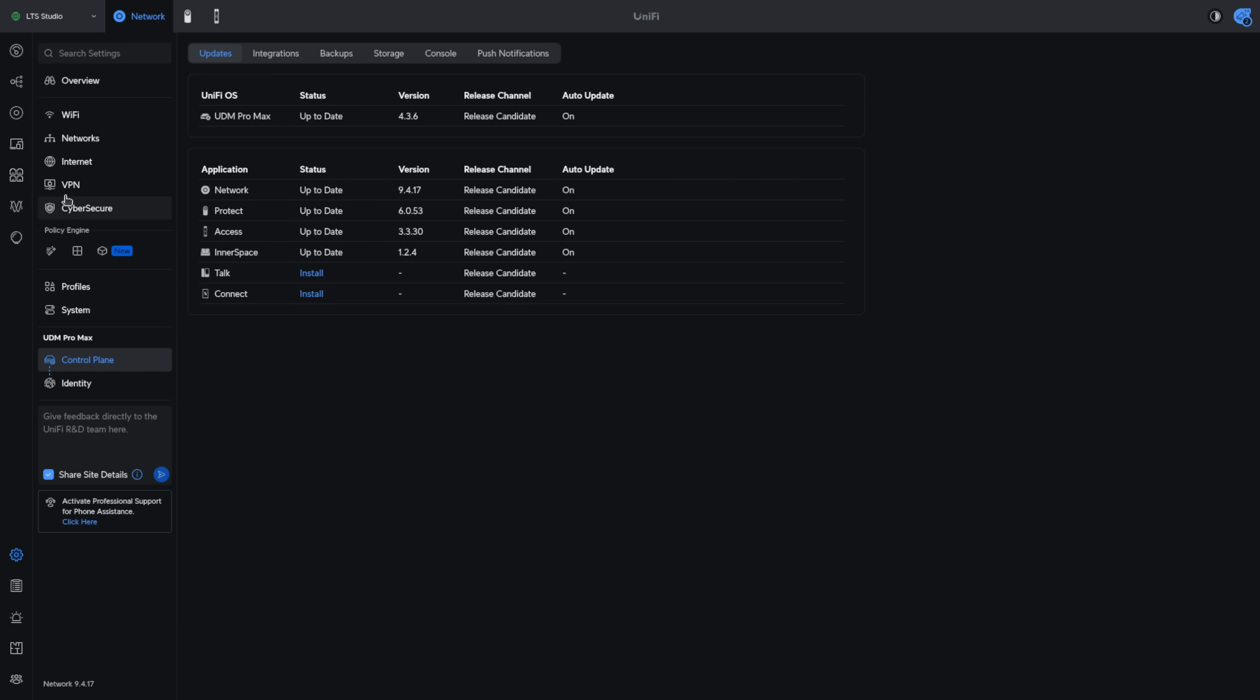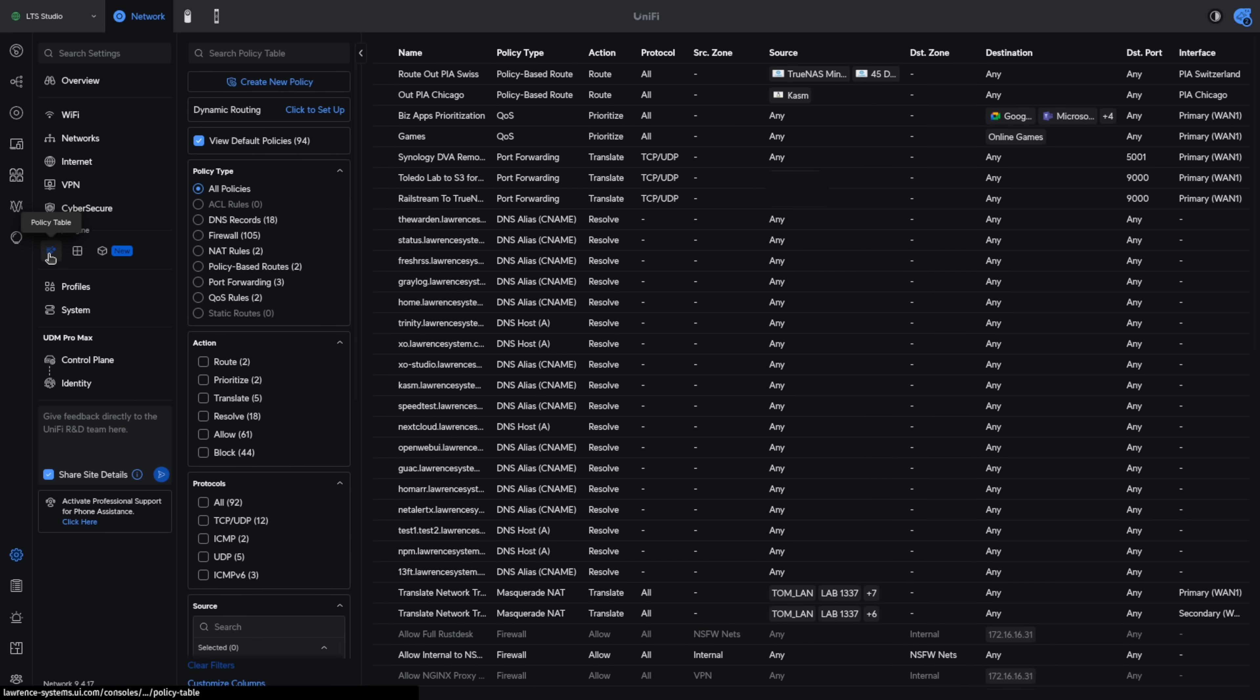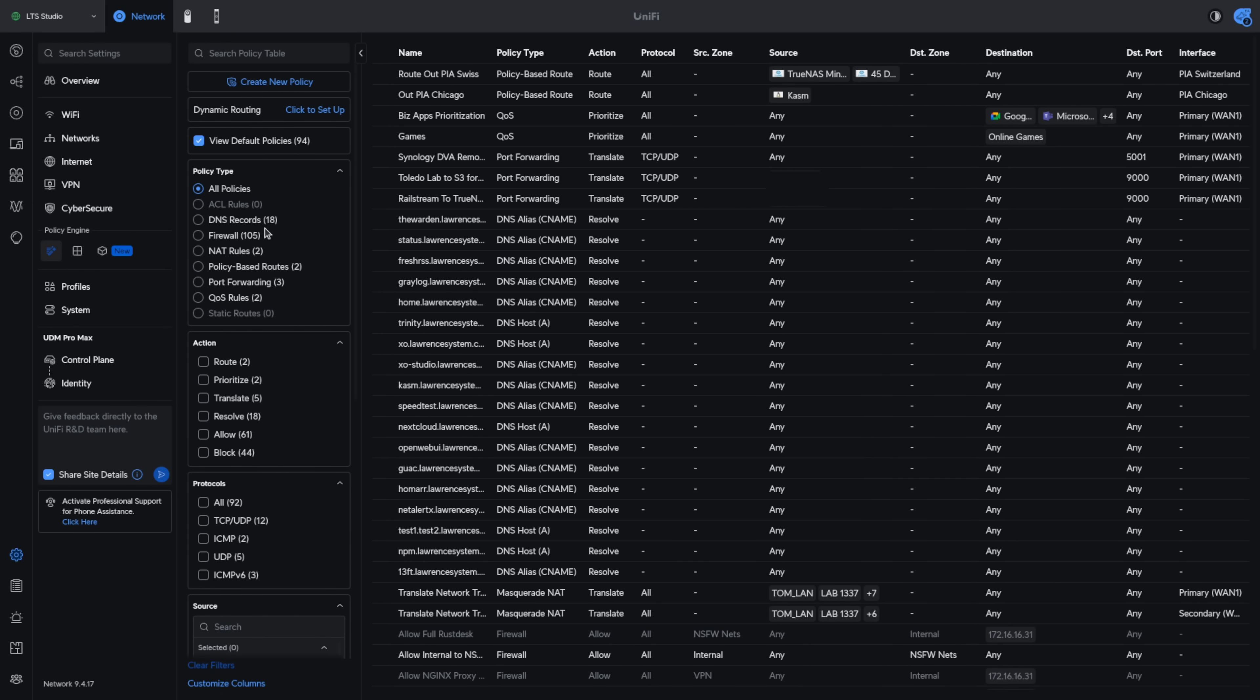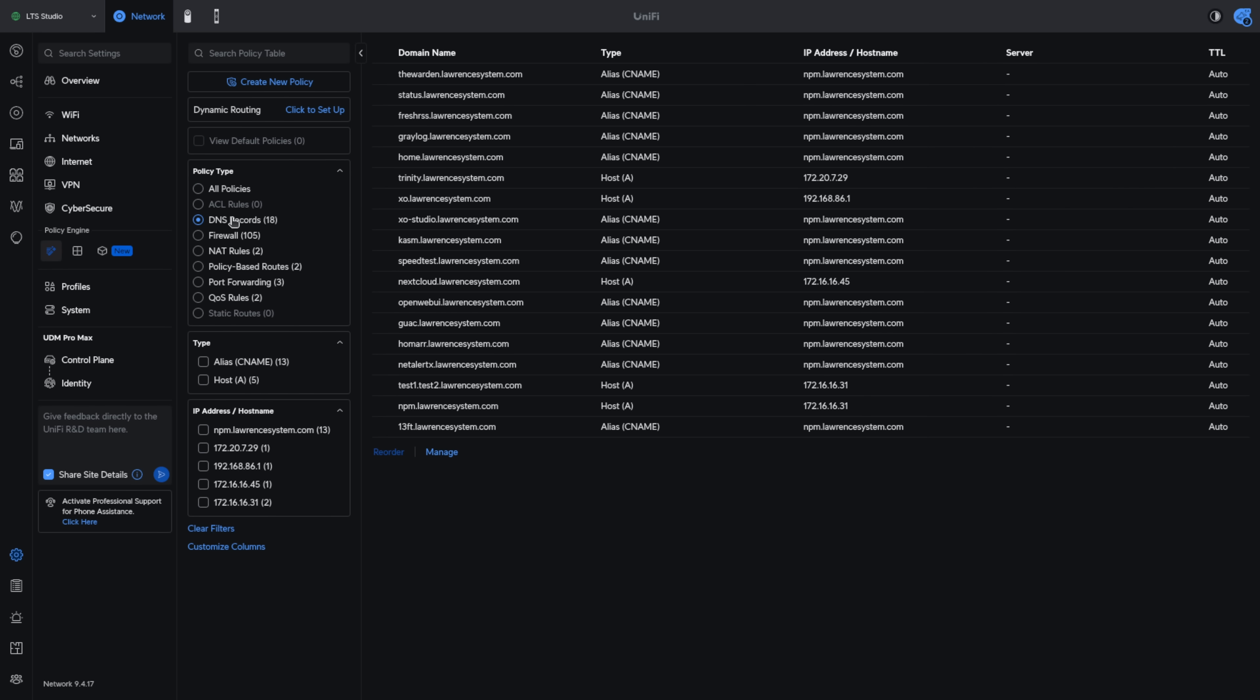Now to get to DNS we're going to go over to policy table. Policy table is the new feature in version 9.4 and it allows you to see all of the policies and the policies specifically we're going to look at in this video is just DNS but you can see the other options here.